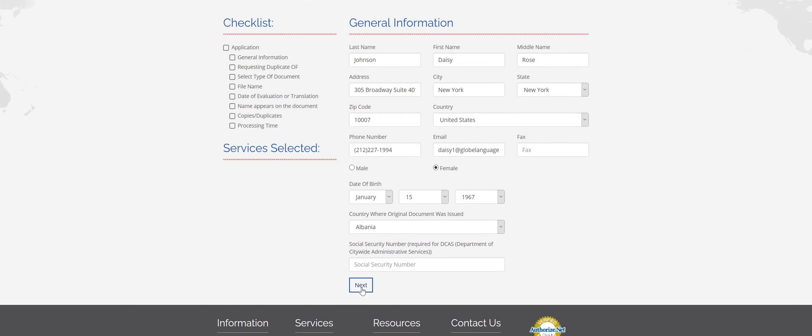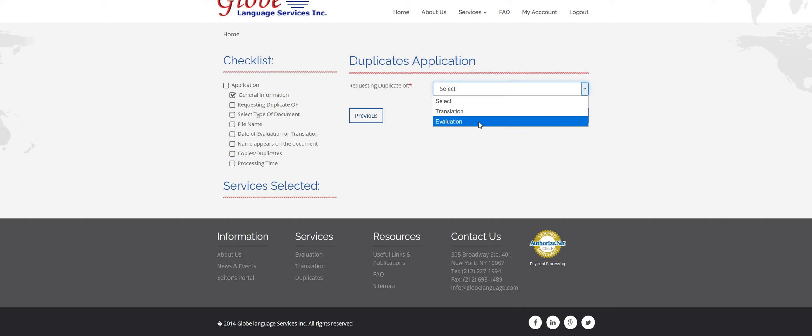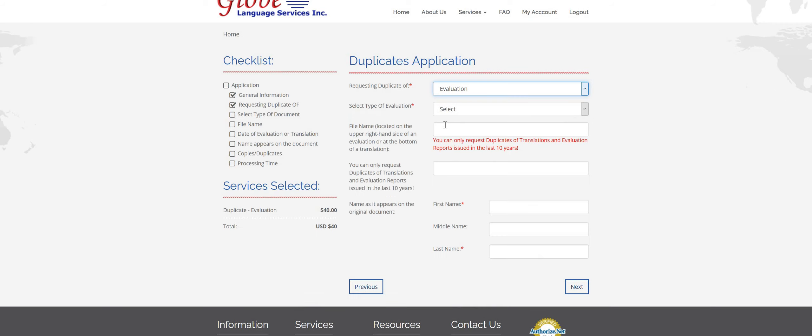Once everything is filled out and you've checked it, click next. And then this is asking what you are requesting a duplicate of. So you can request a duplicate of a translation or an evaluation. I'm going to select evaluation.